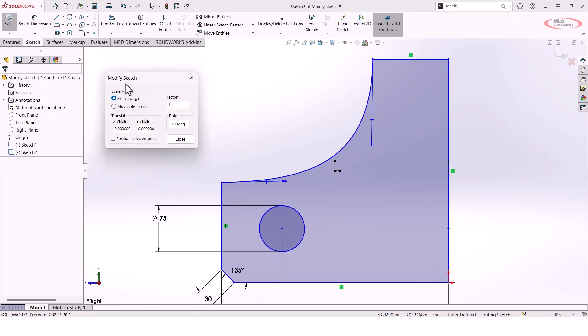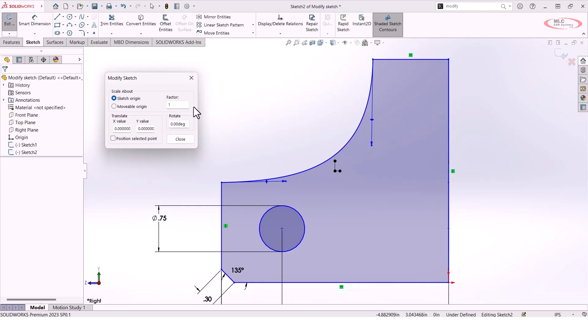This Modify Sketch tool has a lot of really cool options. It'll let you scale the sketch, either around the sketch origin or around an origin that you specify. So if you need to make things a little bit larger, it's pretty easy. You can also translate it or rotate it, but there's kind of a hidden entity in here that you have to look for or know that it exists in order to be able to use it.